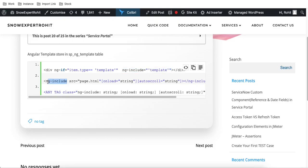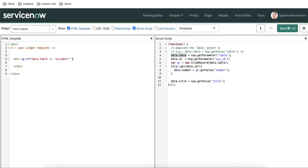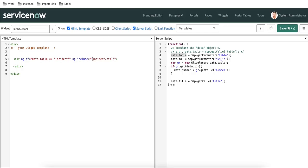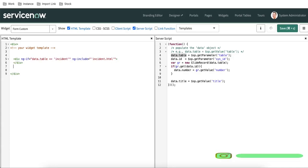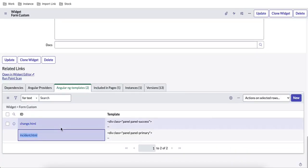You can also use any tag name like 'p' and in the class define ng-include colon followed by the template name. I'll use the first option — ng-include — and if the table equals incident I'll call the incident template using its name. For change request, I'll paste the same structure and reference the change template name.